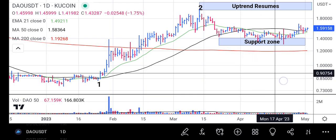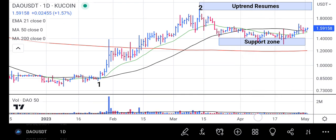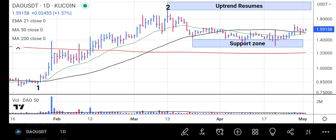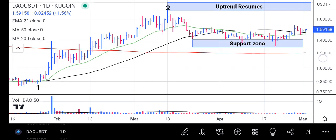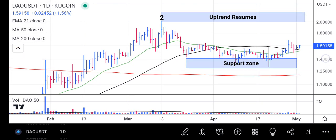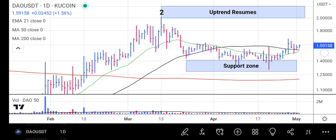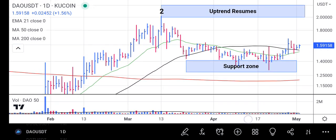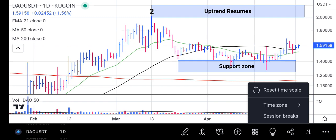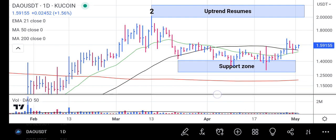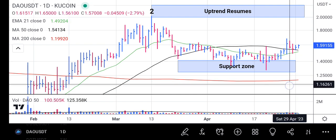It is now forming a support zone, and as it stands, it is rising above both the 50-day and 21-day moving averages. DOW is really gaining strength — despite other crypto coins falling, DOW is rising.